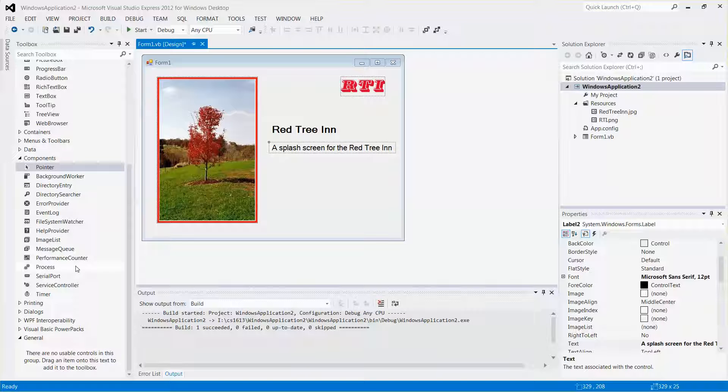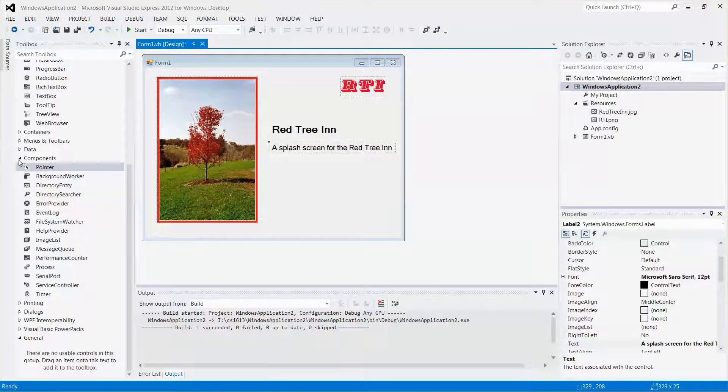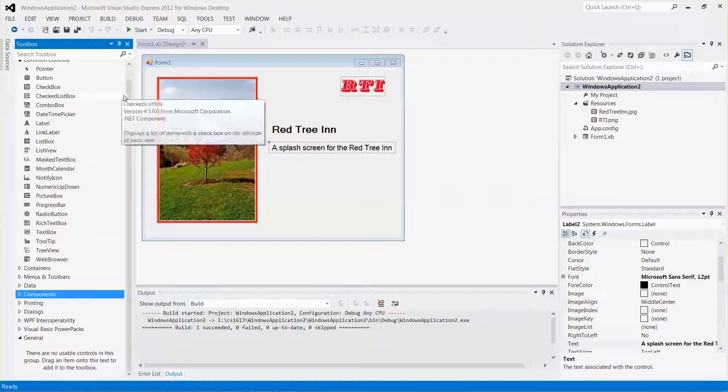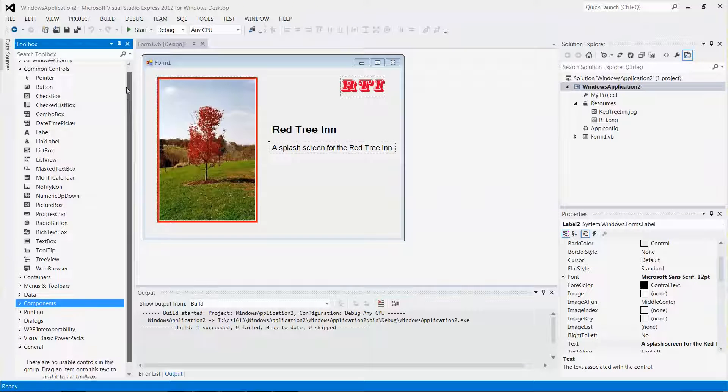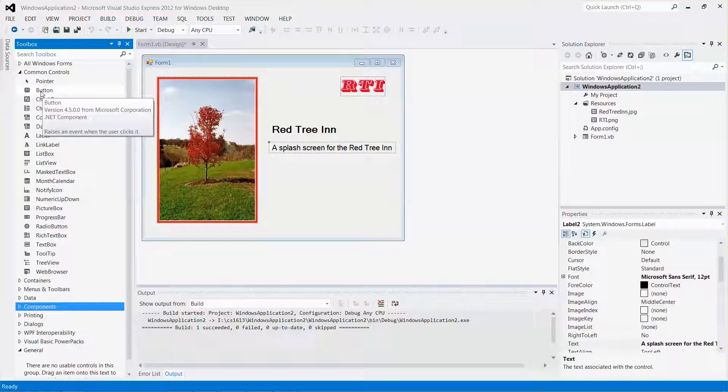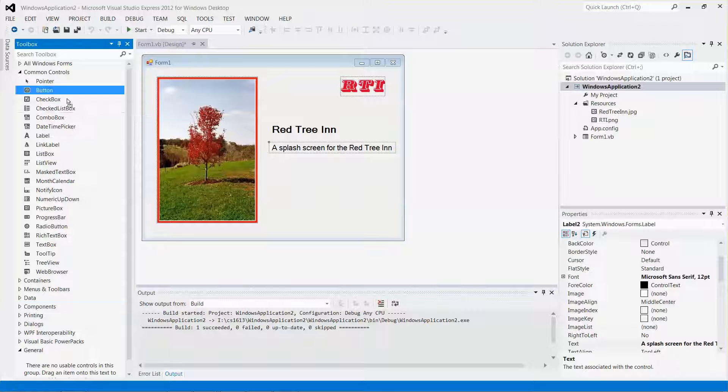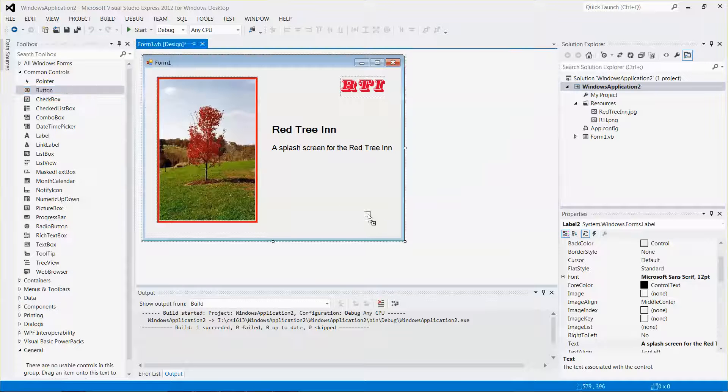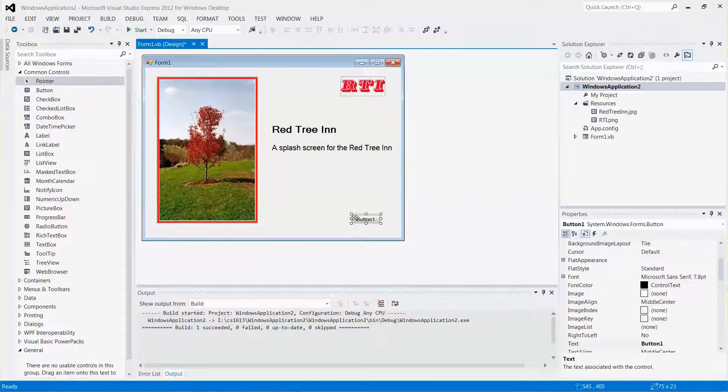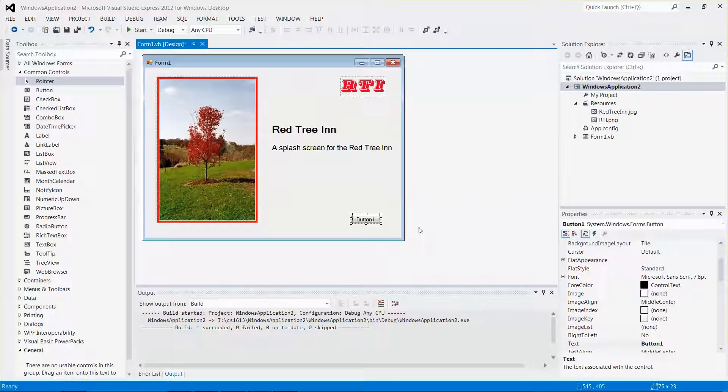It's under the common controls. Let me just drag and drop it over there. The default caption name is button one, but I want to change it to something more meaningful, maybe exit.